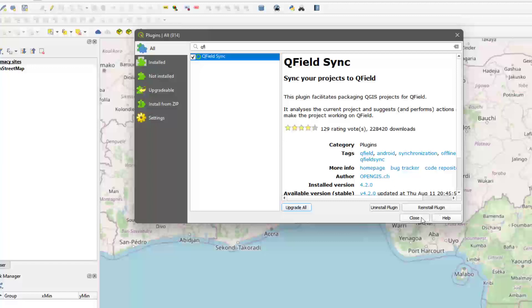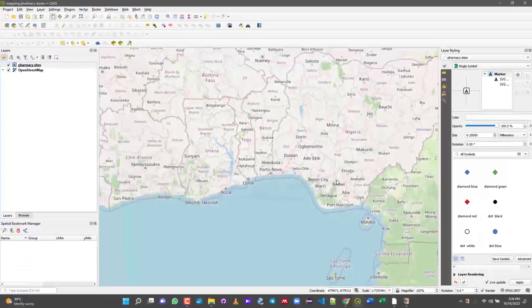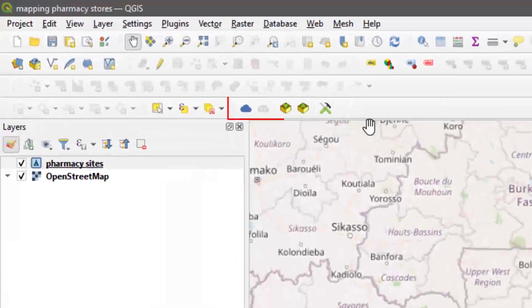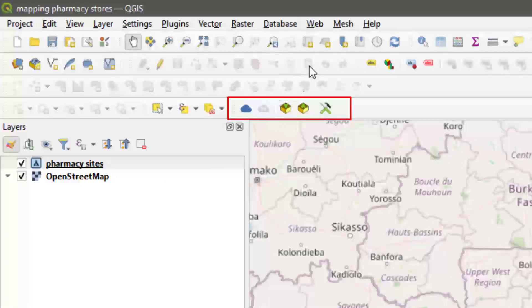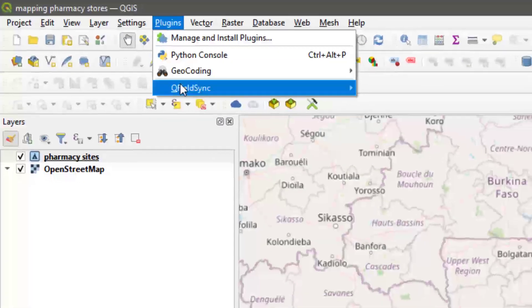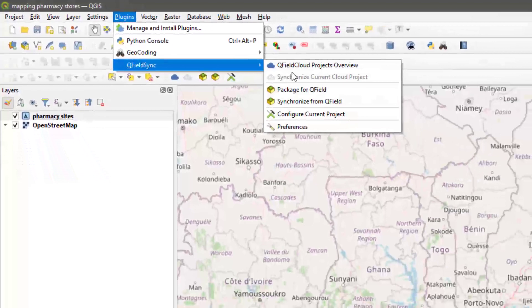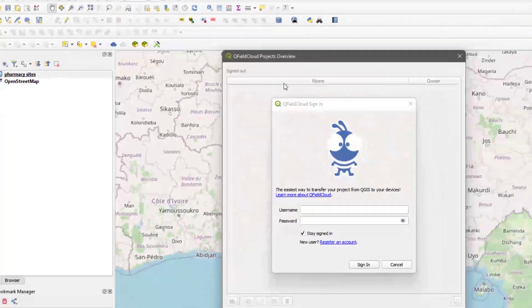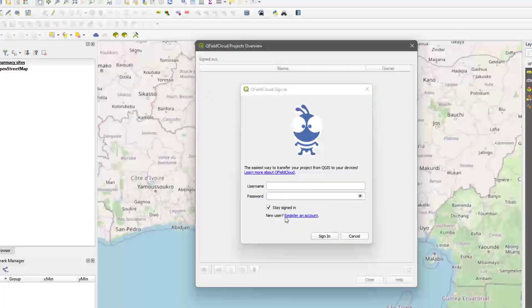I already installed it so I don't need to reinstall it again. You install it and give it a moment - note you need internet access for this. After installing it, you can easily find it on your toolbar, but if you cannot find it you can just go to Plugins and you see QField Sync here.